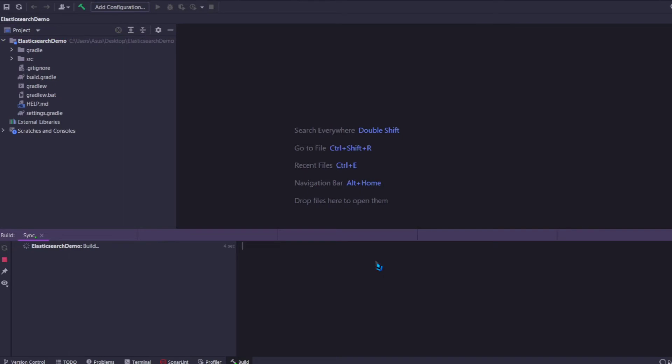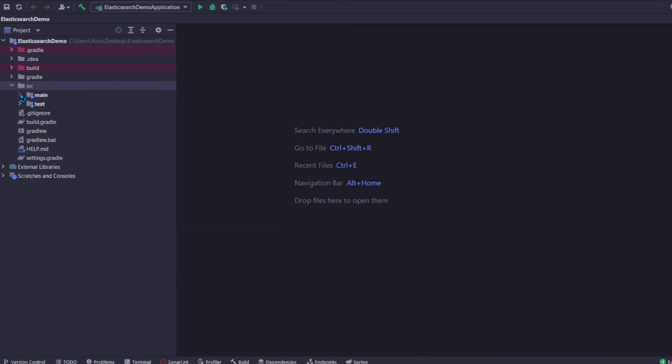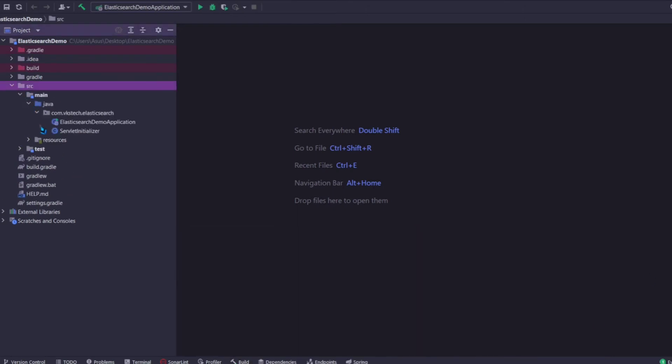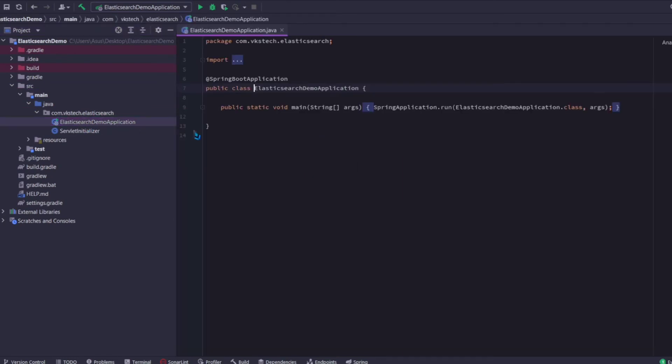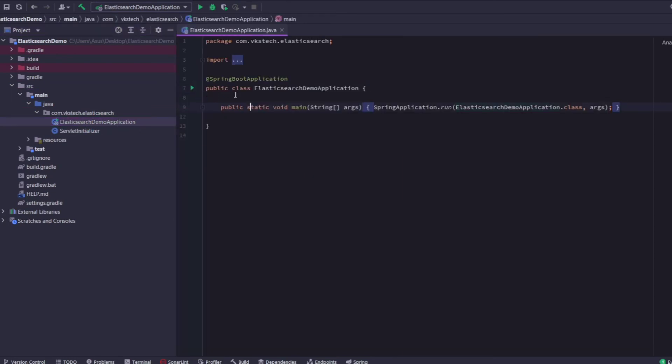If you're opening it for the first time, it might take some time as it needs to download the required dependencies. Once IntelliJ is finished loading your project, navigate to SRC, then Main, then Java, and inside your package you'll find your main application class. Click on the Run icon to start your Spring Boot application.